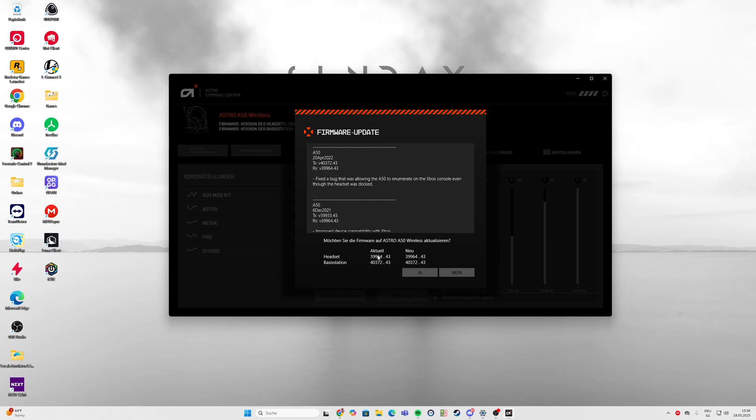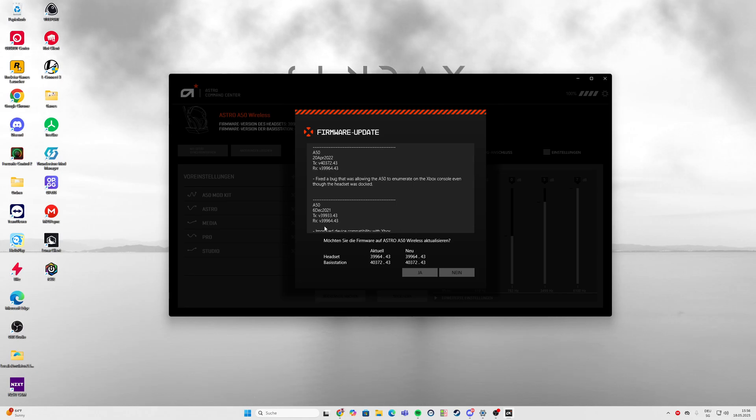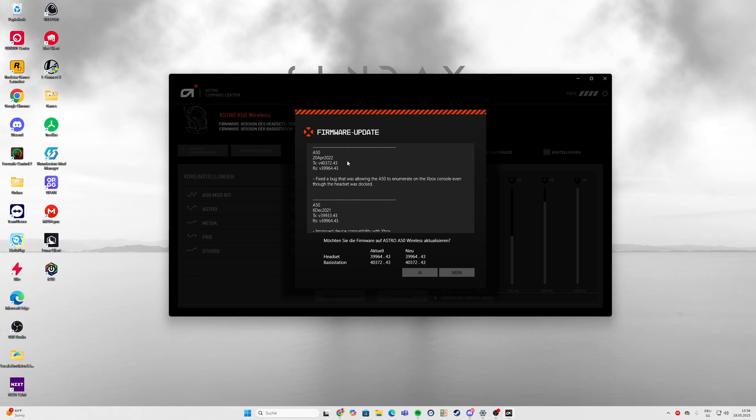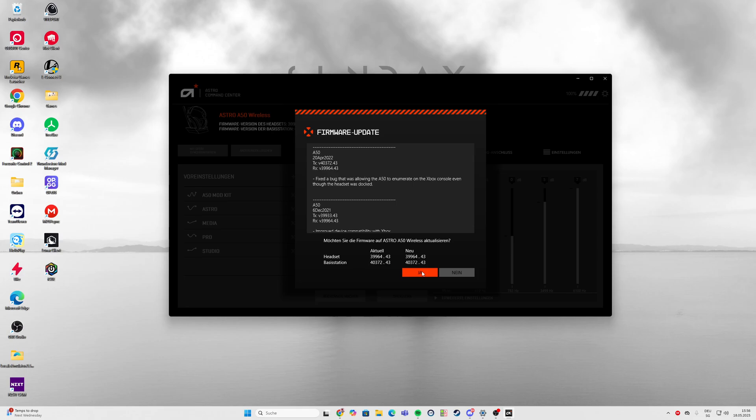For some reason this showed up the first time I did it and still fixed it. It says it's the same version but it does something - I don't know what exactly, but it fixed it for me. I think it overwrites the whole update again.